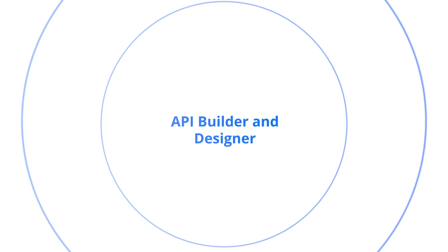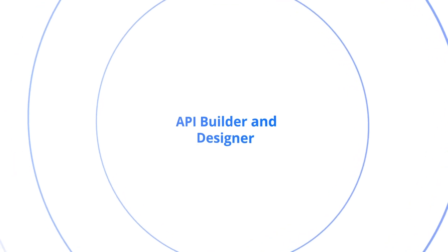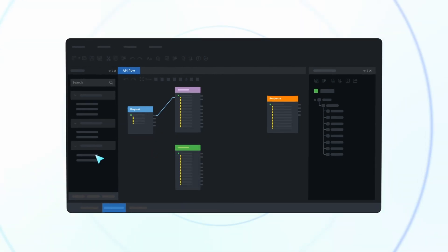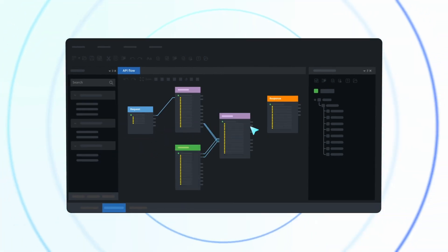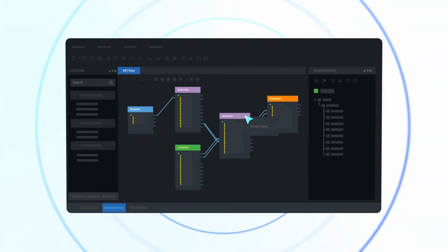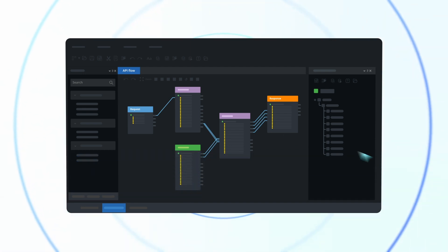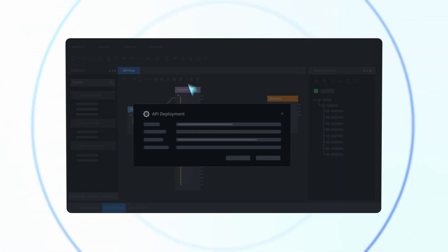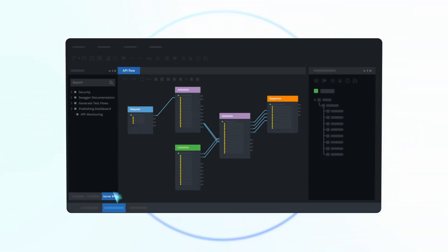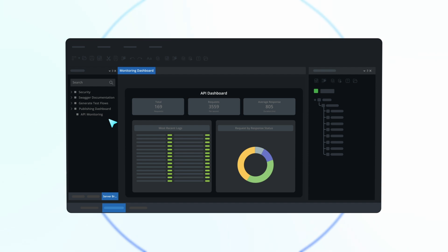Discover the API builder and designer in Astera, where the complex world of APIs is simplified. Design, test, publish, and monitor APIs effortlessly using a drag-and-drop interface.